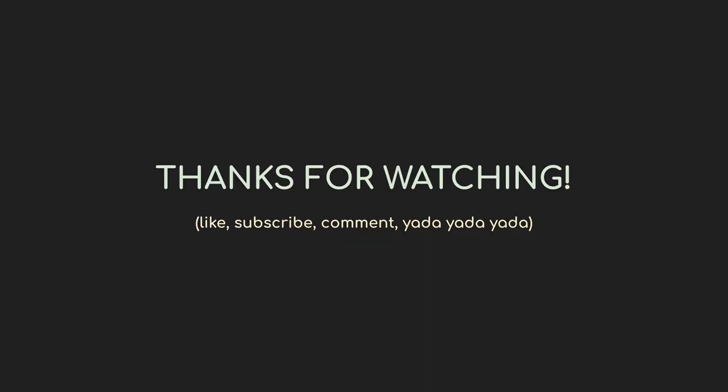Until then though, thanks for watching. If you made it this far, maybe consider subscribing. Thanks.